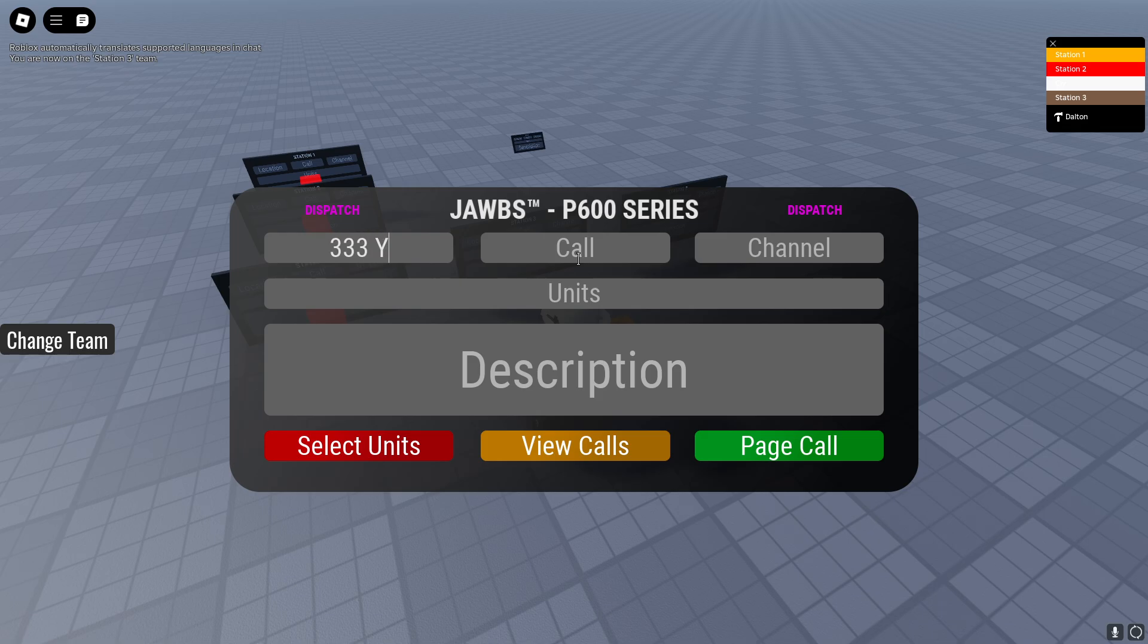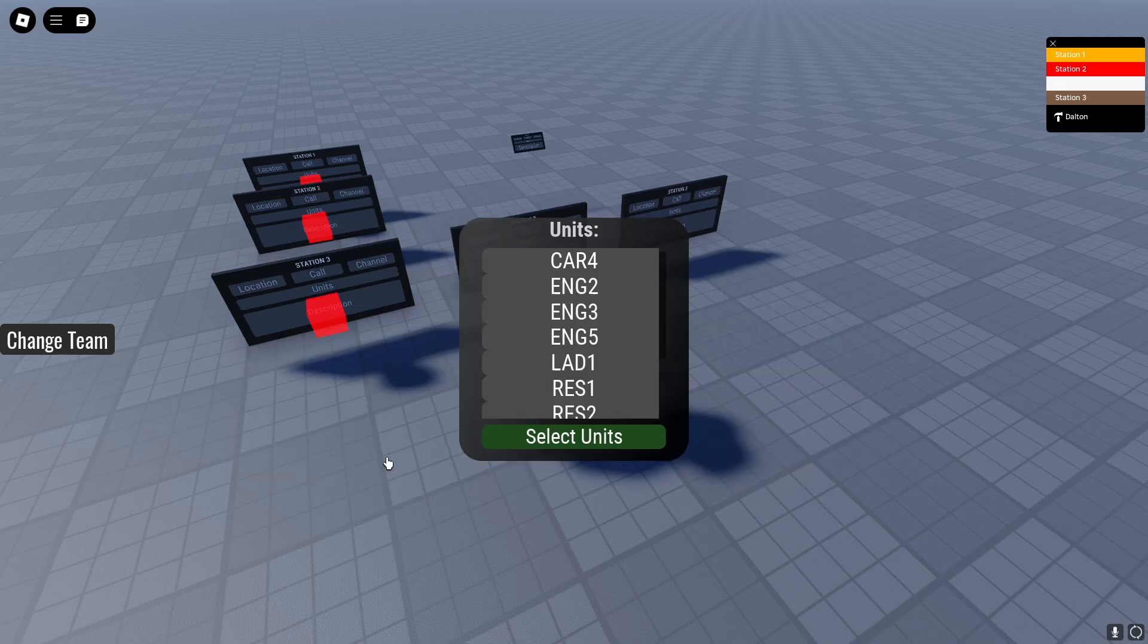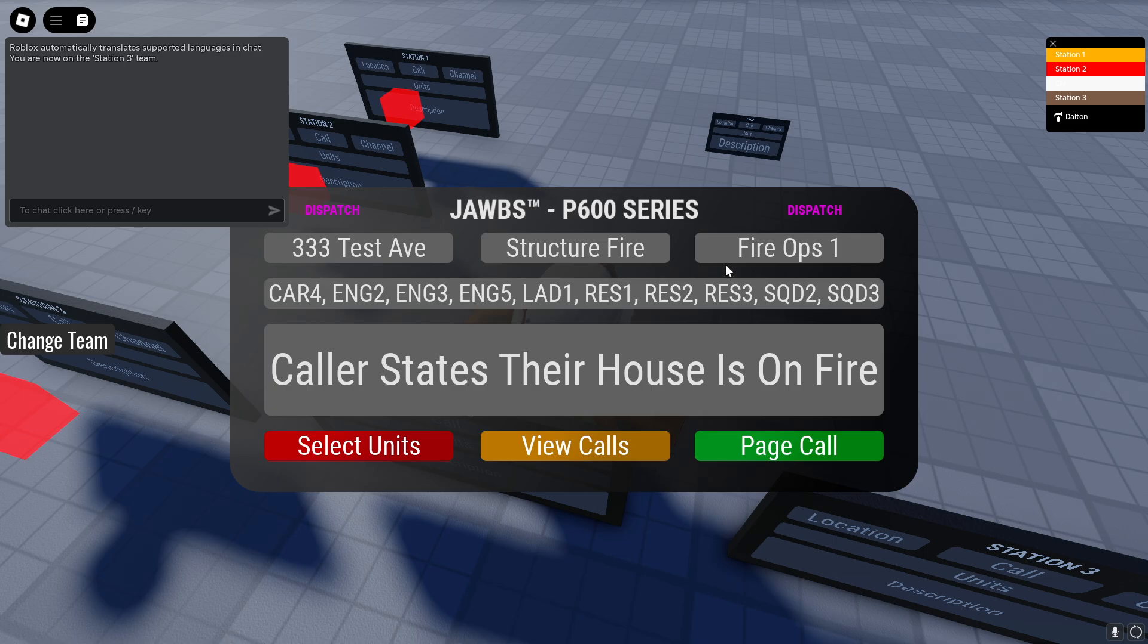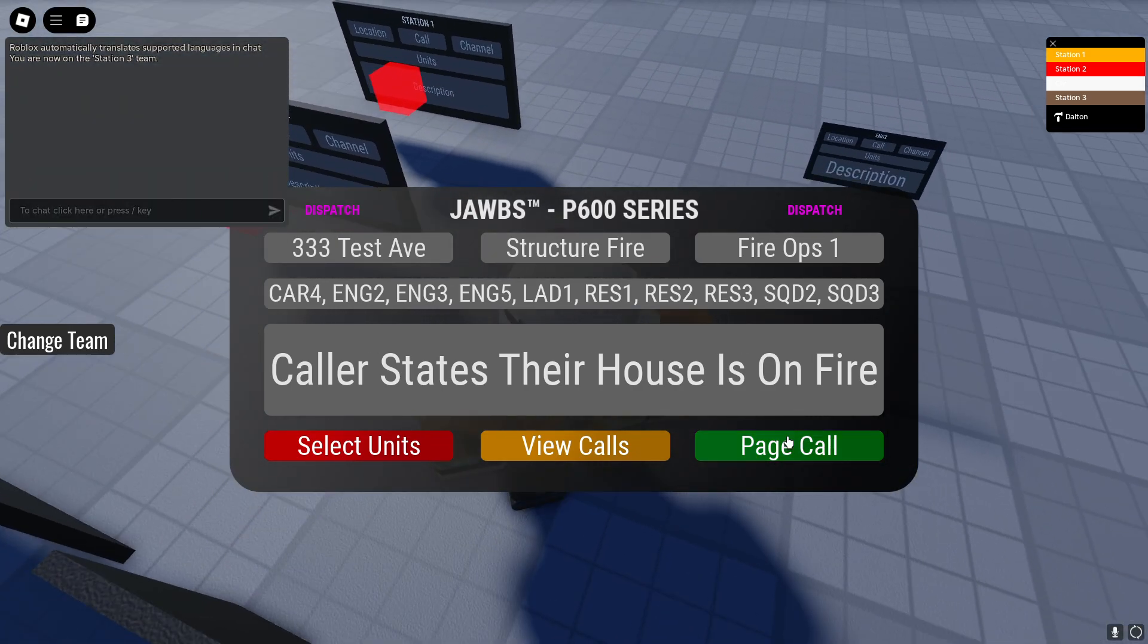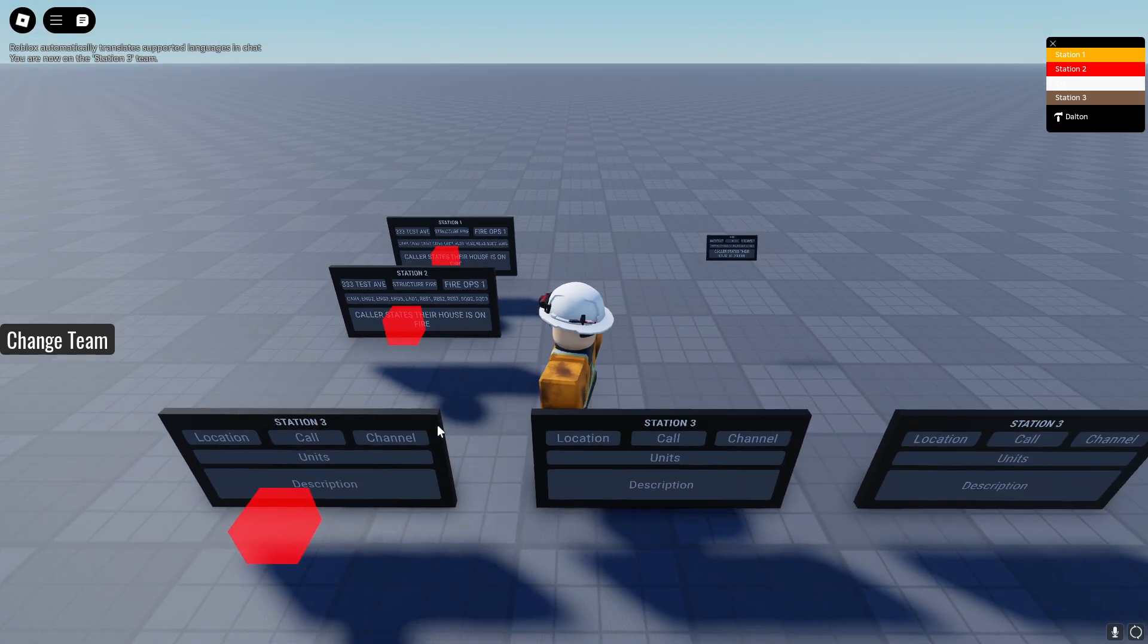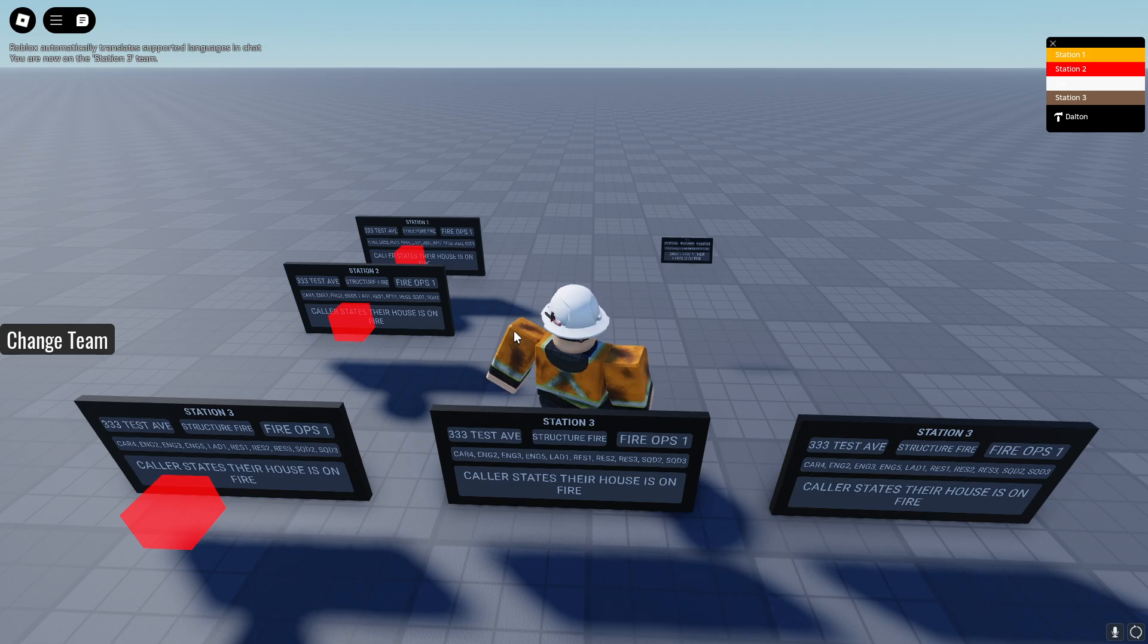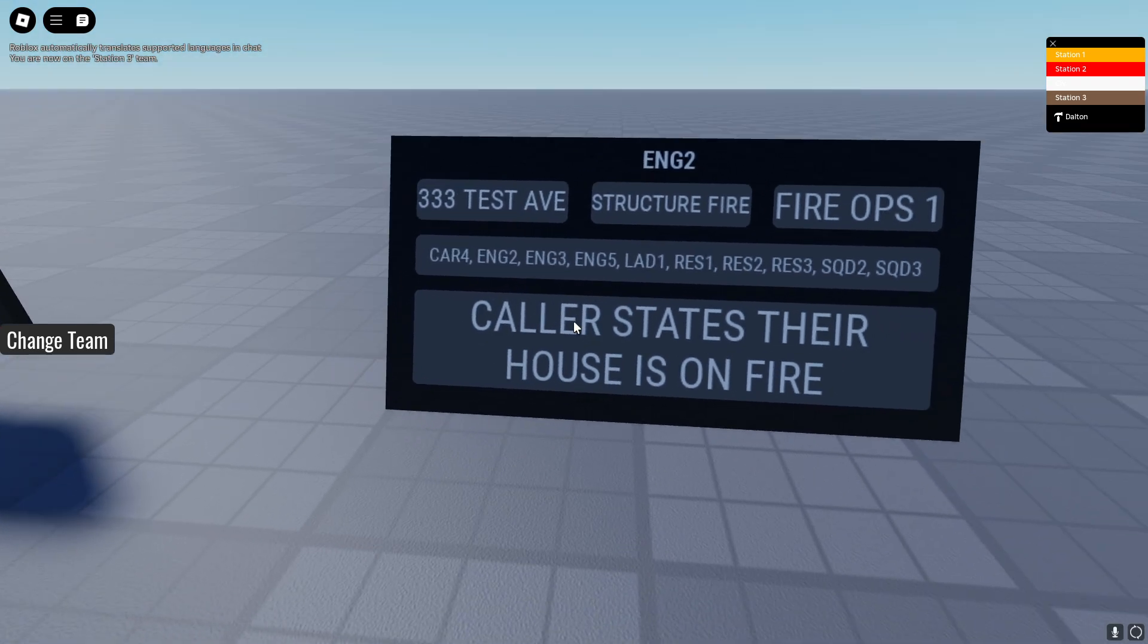Location 333 Test Ave. Structure fire. Fire ops one. Caller states their house is on fire. And then from here, you can see your truck station. You select whatever units you want to go to the call. I'm just going to put everything just for demonstration purposes. Actually, two of these tones are going to be the same because I didn't change it. But you'll hear the different tones for station one and station two, and then you'll hear the same one for station two and three. So you heard the same tone twice. That's because I didn't customize that whenever we were in the studio a second ago. But you can see that our engine that was assigned to, which was engine two, which is on this call, got the call.